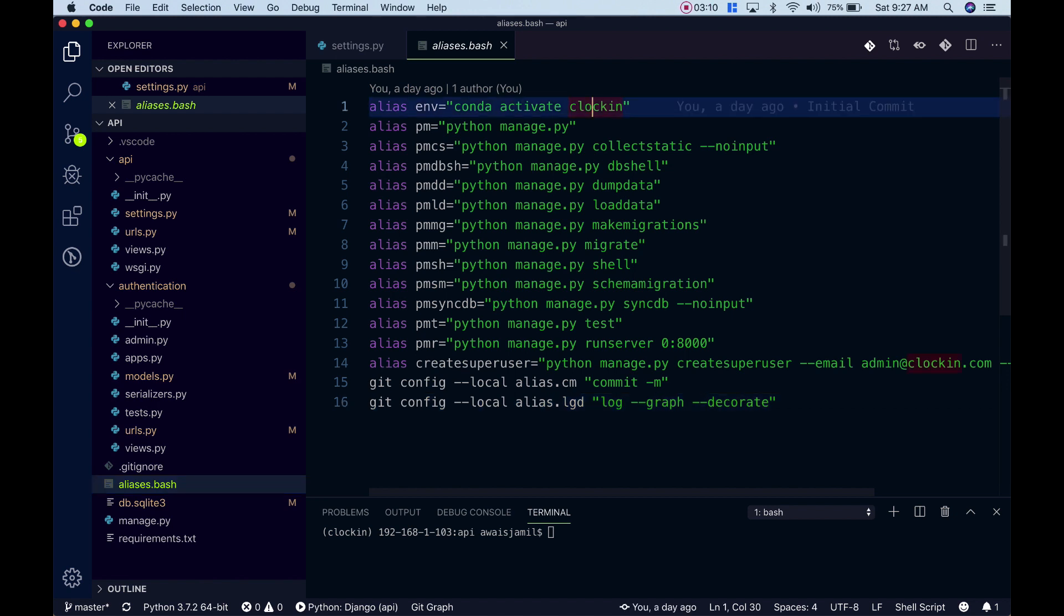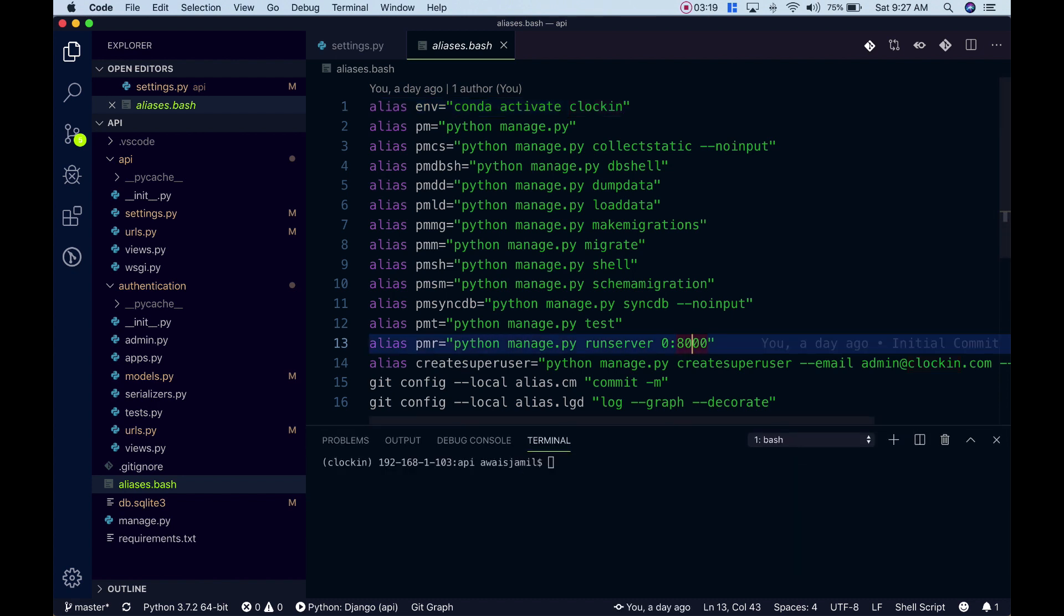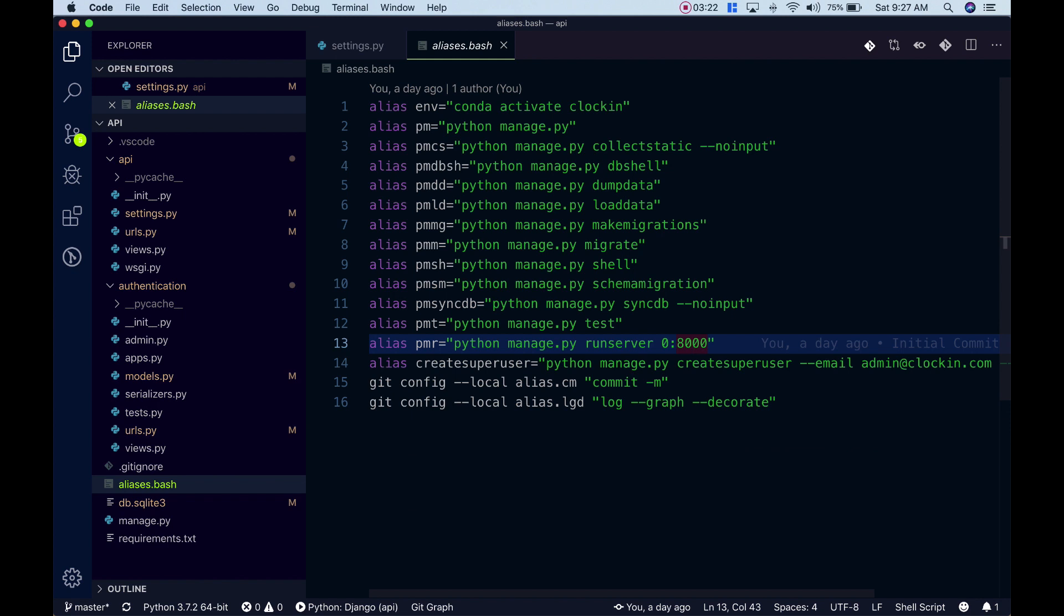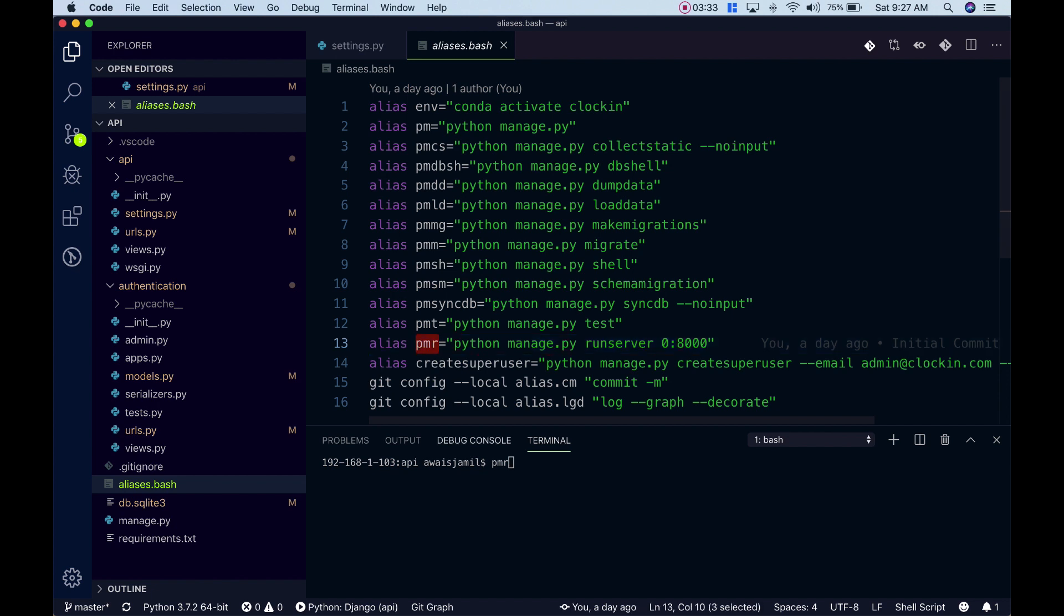All of these commands are long. One of the commands here is python manage.py runserver 0.0.0.0:8000. Now let's say I will close the terminal. I open the terminal again and now the previous session is gone. If I type pmr, the alias is pmr, and it says pmr is not found.